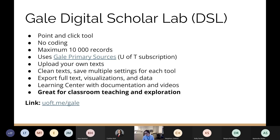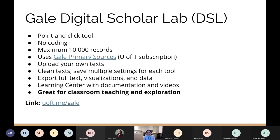The Gale Digital Scholar Lab is the most beginner-friendly tool we'll examine today. It has a point-and-click interface with no coding required, runs entirely in your internet browser, and runs analyses on Gale servers. You can create collections of texts from Gale primary sources — subscriptions to scanned archival documents — and also upload your own texts. It has a limit of 10,000 texts per collection and isn't as powerful or customizable as some other tools, but it's very approachable and intuitive. The DSL is great for classroom teaching and exploration.